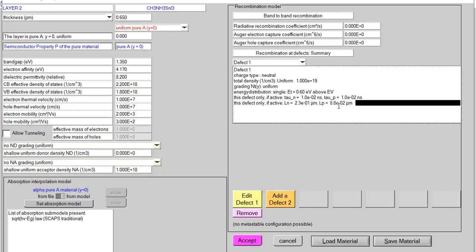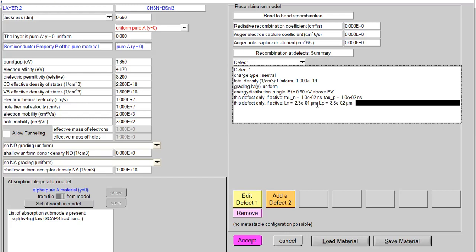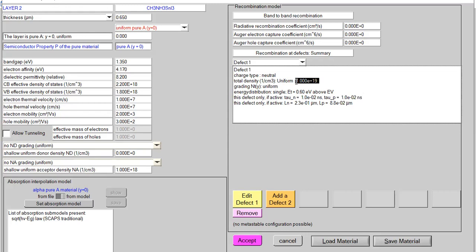Now I'm setting the defect density to 10^19. We can see extremely poor carrier diffusion length — the values go negative — and the carrier lifetime has been dramatically degraded. This way, one can easily compute carrier diffusion length and carrier lifetime for electrons and holes with variation of defect density in SCAPS 1D. Now I'm switching to graphical representations to support the theoretical concept.